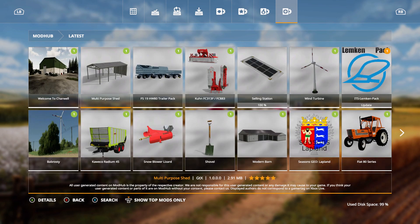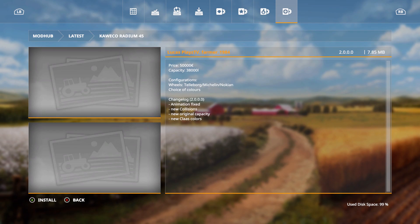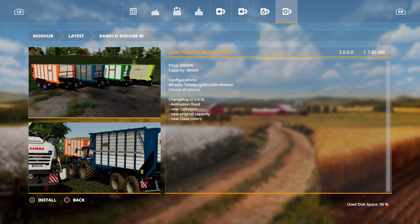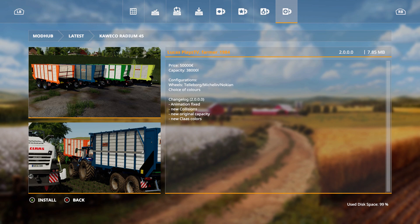We also have the Kwacho Radium 45. Price is 50,000 euros, capacity 38,000 liters, configurations: wheels, Talborg, Michelin, Nokian, choice of colors. Change log: animation fixed, new collisions, new original capacity, and new class colors.